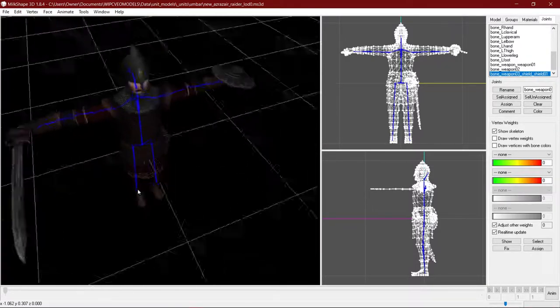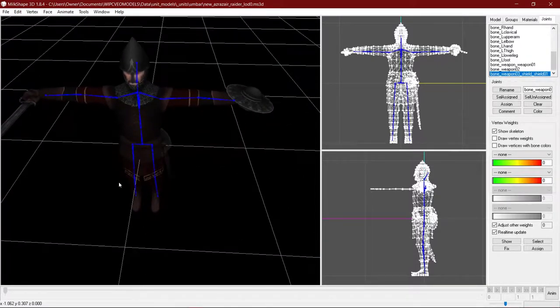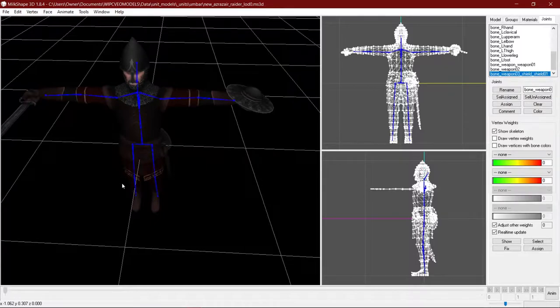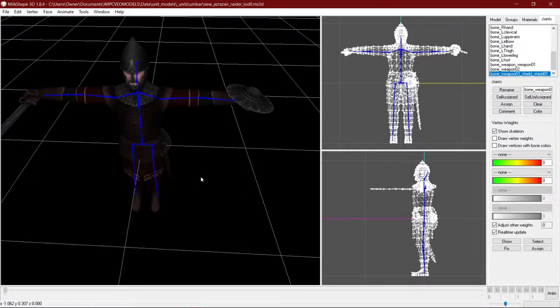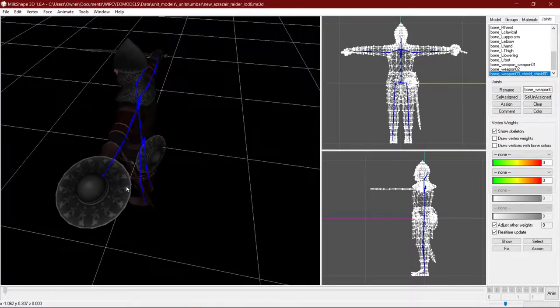I'm just going to be showing you. And this is an old model of what the Azra Zaheer raiders would have looked like until I made them into Azra Zaheer borders.